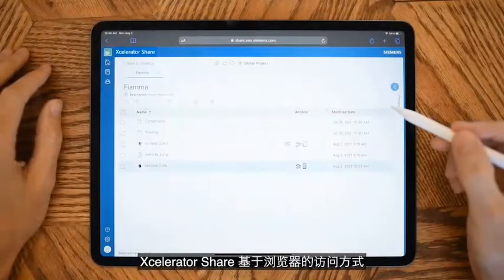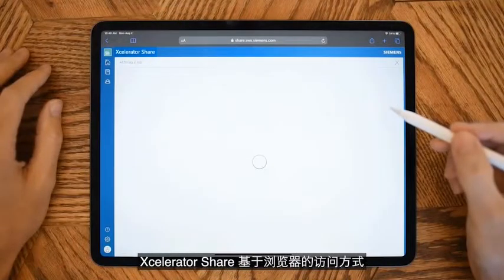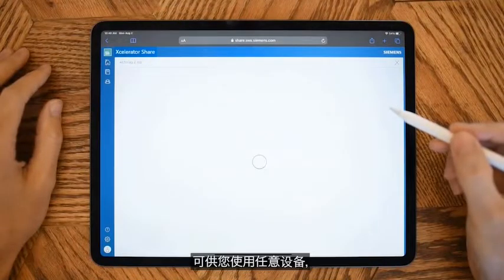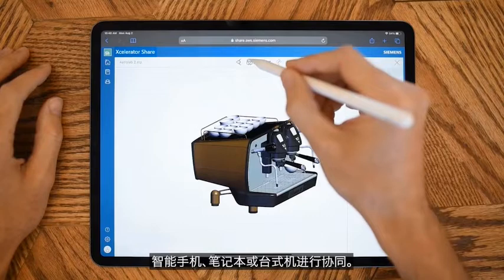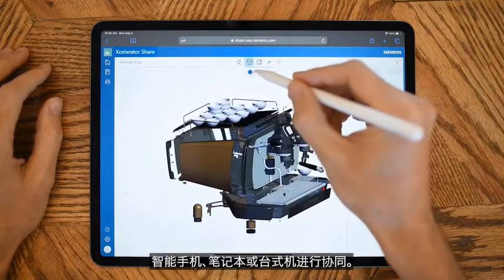Accelerator Share's browser-based access allows you to collaborate using any device, a smartphone, tablet, or PC.